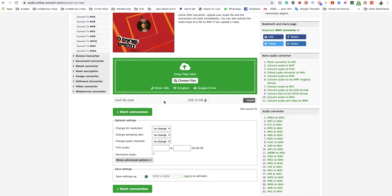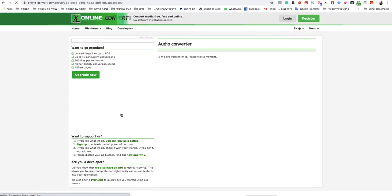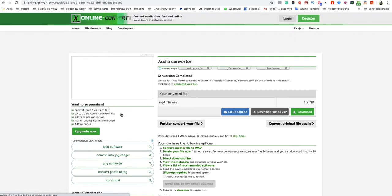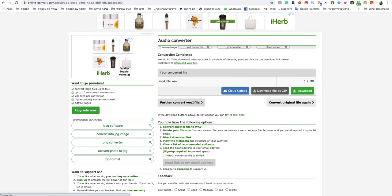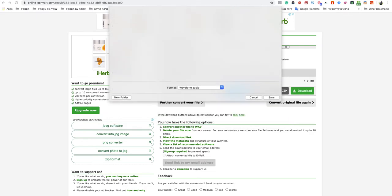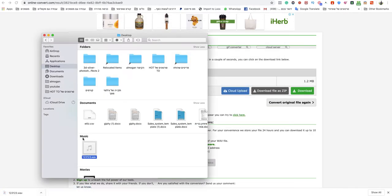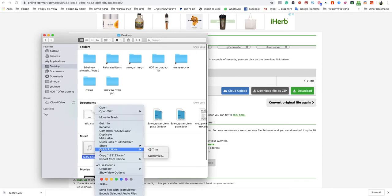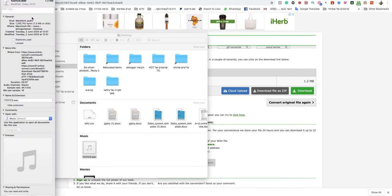After it's finished uploading, just click on start conversion and wait a couple seconds. It will start downloading your WAV file automatically. Just name your WAV file as you want. As you can see right now, this is a WAV file and it worked great.